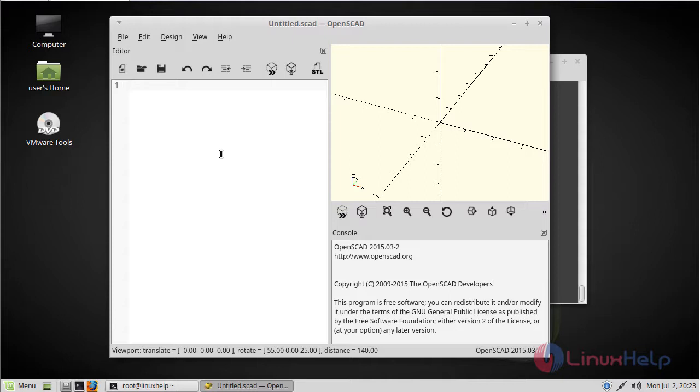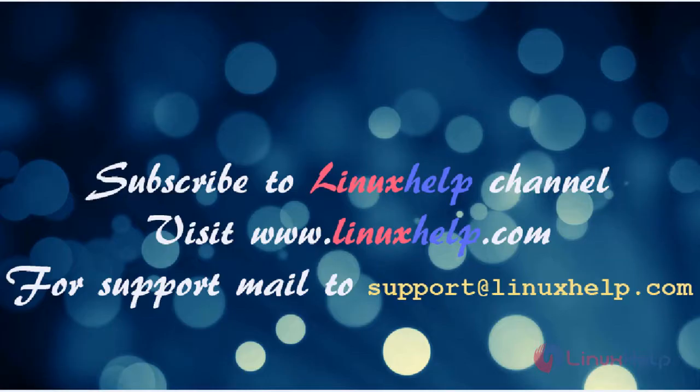Thus we have seen how to install OpenSCAD on Linux Mint. Thanks for watching this video.